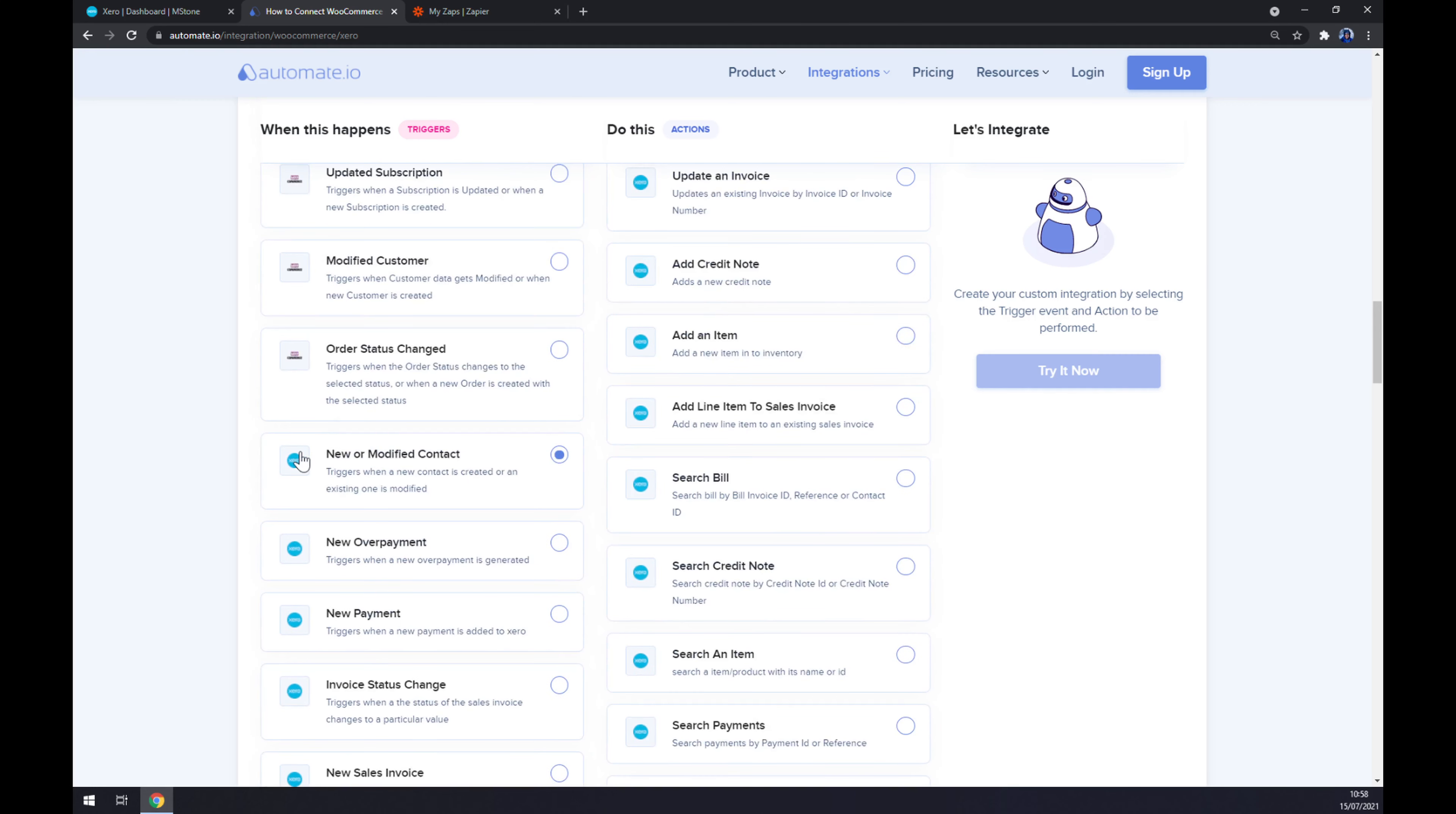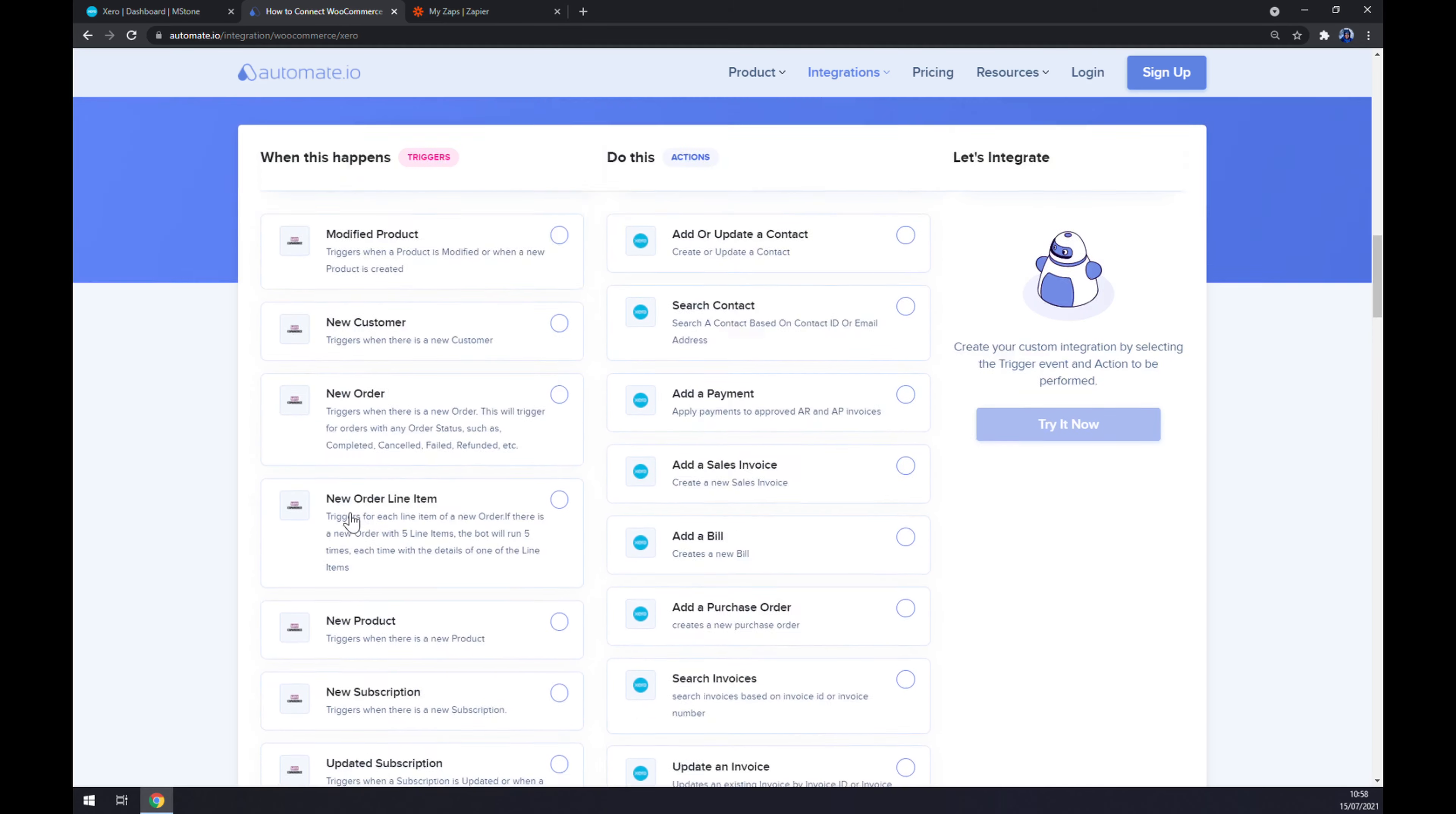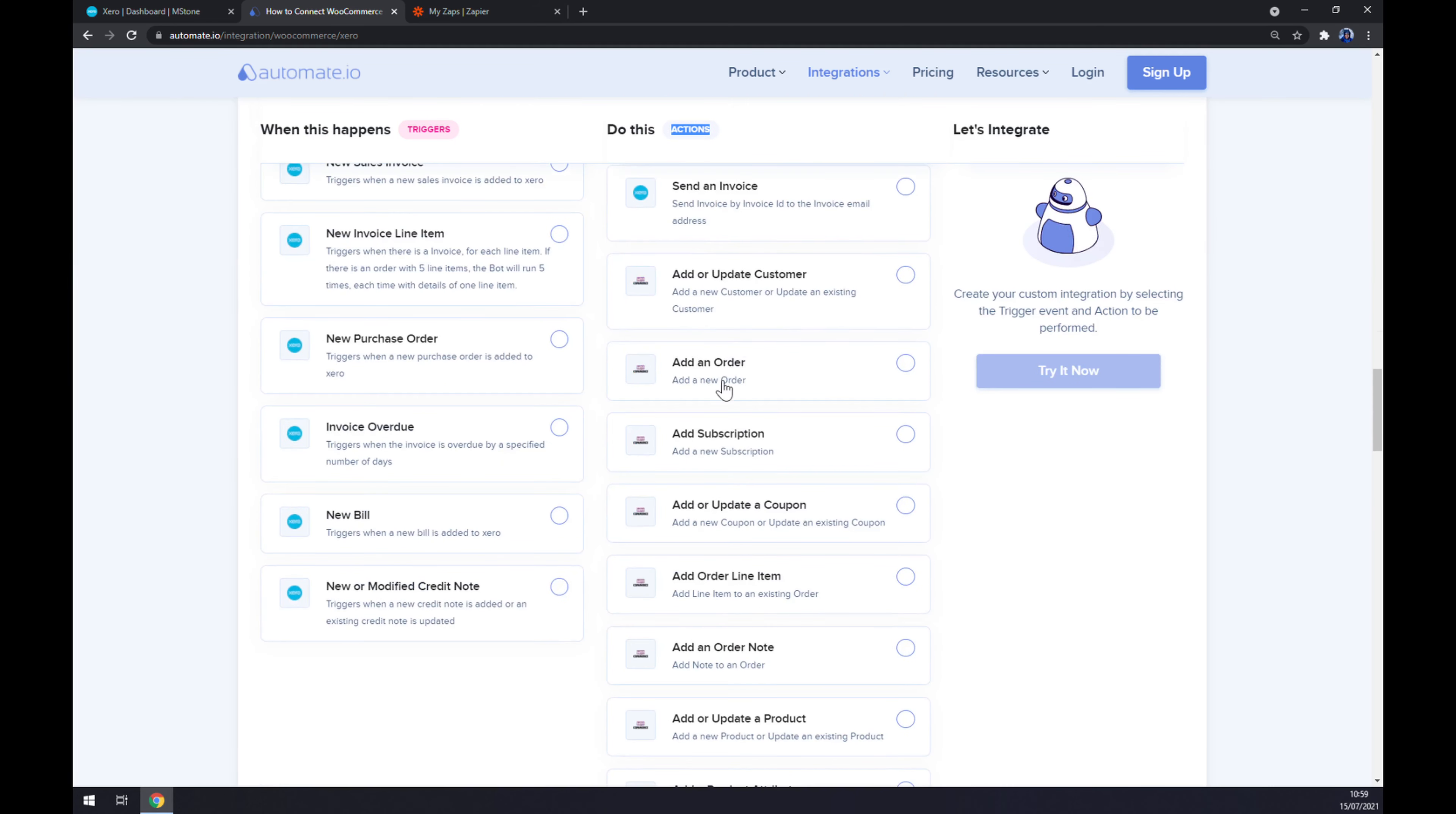Feel free to pick the one that you need. On the opposite side underneath the actions, you want to go with WooCommerce. The last thing you have to do is just to click the 'Try it Now' button and you'll get redirected to the automate.io website.